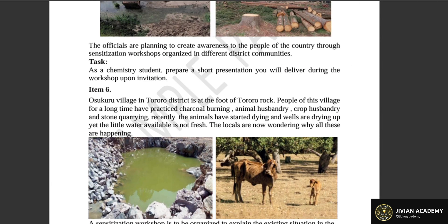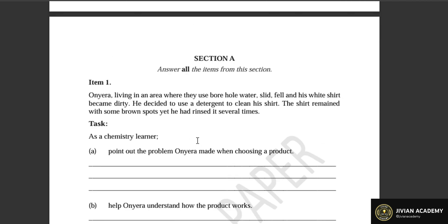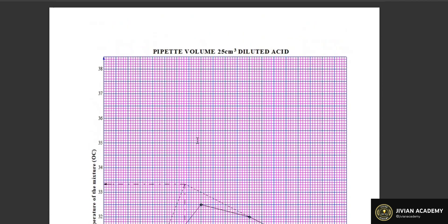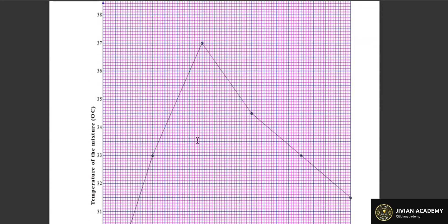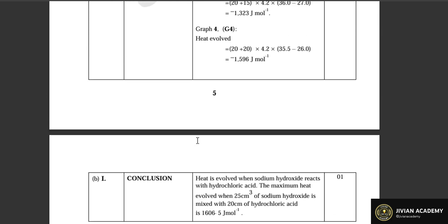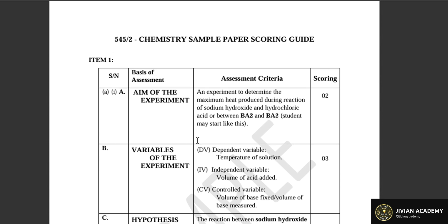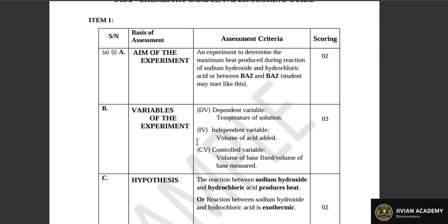According to the scoring guide, a learner was supposed to come up with information beginning with the aim of the experiment, then the variables, then the hypothesis, then a list of apparatus with relevant materials. After that, the learner was supposed to give the risks and mitigations, procedures of the experiment, data presentation and recording, data analysis and interpretation, and finally a conclusion and recommendation where necessary.